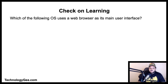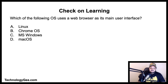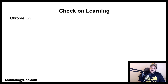The final question is: which of the following operating systems uses a web browser as its main user interface? Is it Linux, Chrome, Microsoft Windows, or Mac OS? The correct answer is Chrome OS — it uses a web browser as its main user interface.